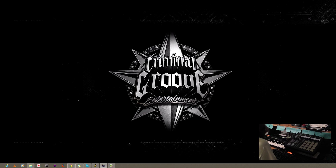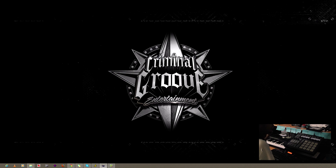What's good, this is your boy Mr. Tool Lab, Vintage Beach Productions, Criminal Groove Entertainment, bringing you this tutorial from Machinemasters.com.